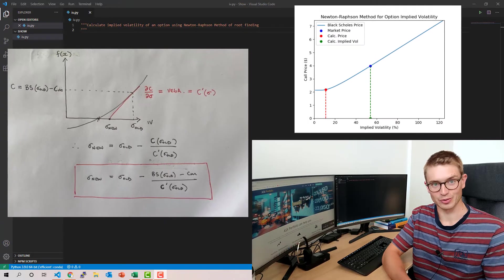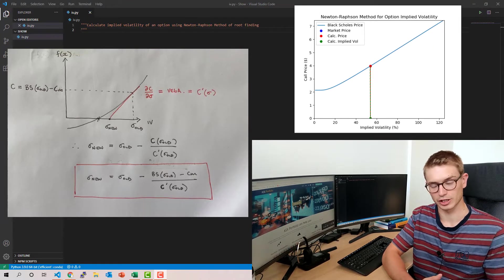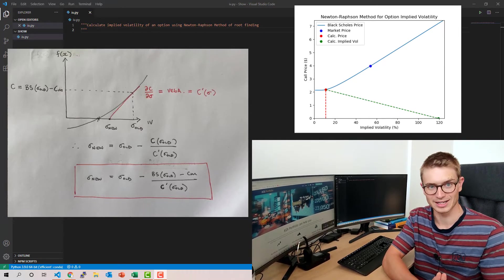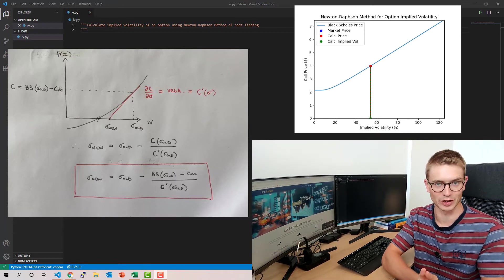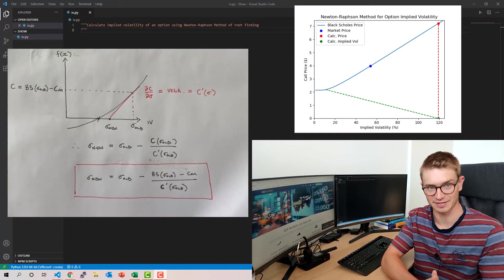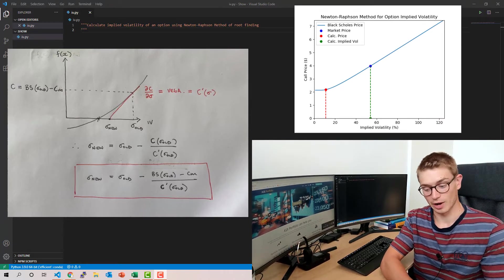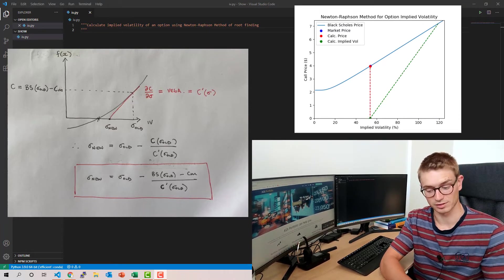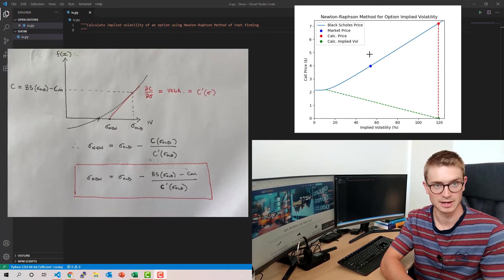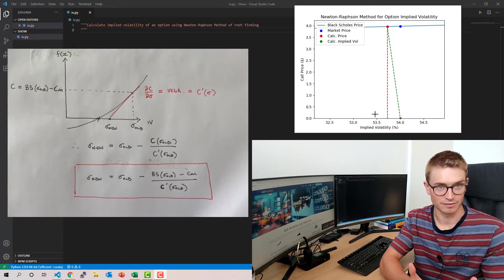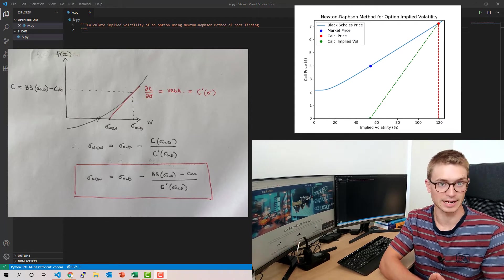Now let's compare this to what we're going to be doing for options. On the graph we have implied volatility on the x-axis, and on the y-axis our function that we're trying to find the root of is the difference between the Black-Scholes price we calculate for that specific volatility and the actual market price. We want to converge on zero — zero difference between the Black-Scholes price at that implied volatility and the market price. The formula highlighted in red is: sigma_new equals sigma_old minus the difference between the Black-Scholes price at that implied volatility minus the current market price, all divided by vega.